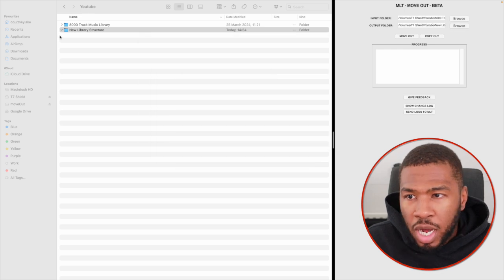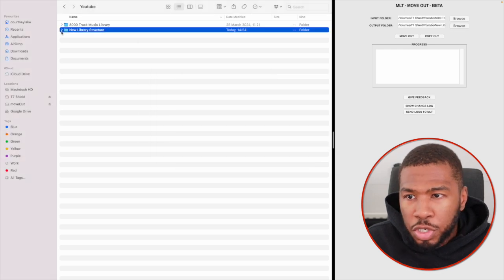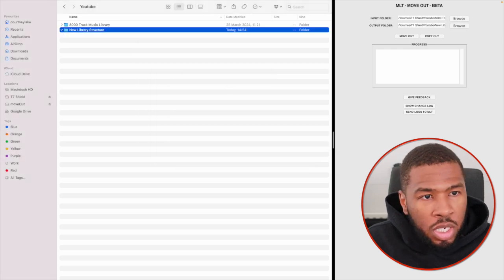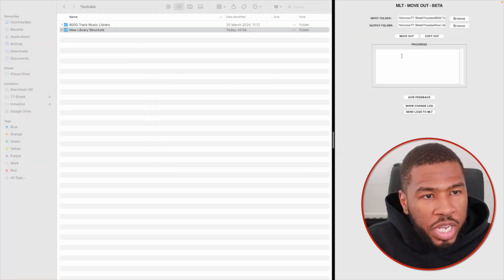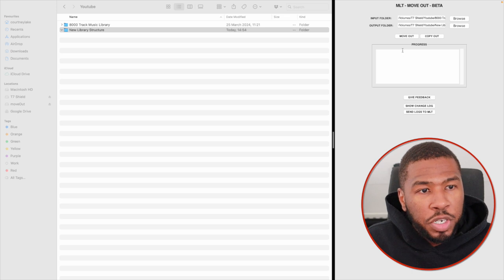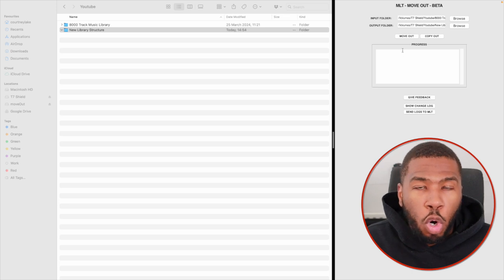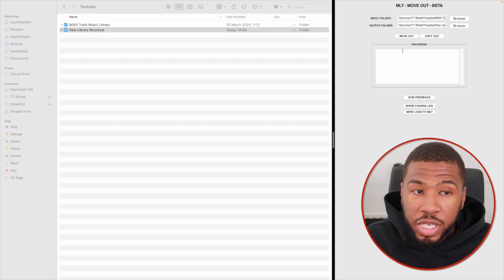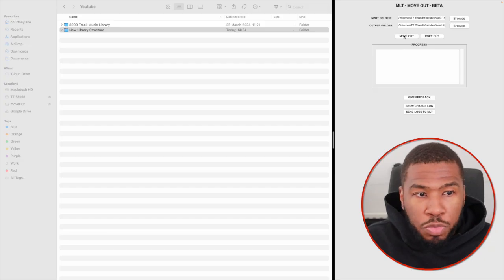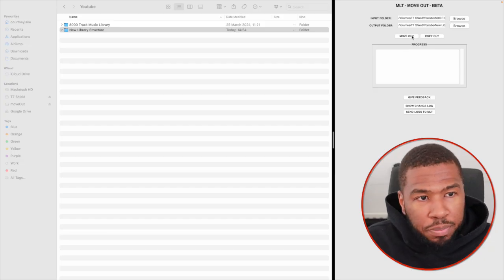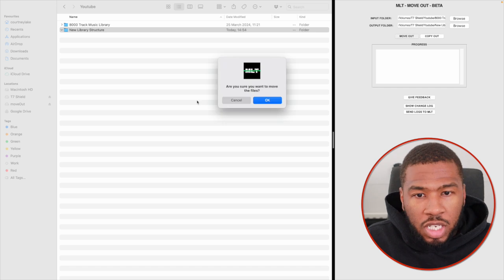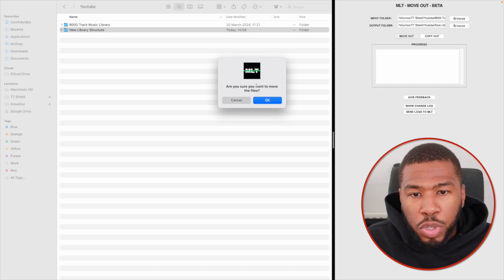As you can see right now, there's nothing inside the new library structure. We're going to use one of two options: move out or copy out. Move out will move the files directly from one folder to the other. Copy out will copy the files, so you need to make sure you have enough memory on your computer. For this example, we're going to use move out. I'm just going to click move out here. It's going to ask, are you sure you want to move the files? I'm going to click OK.